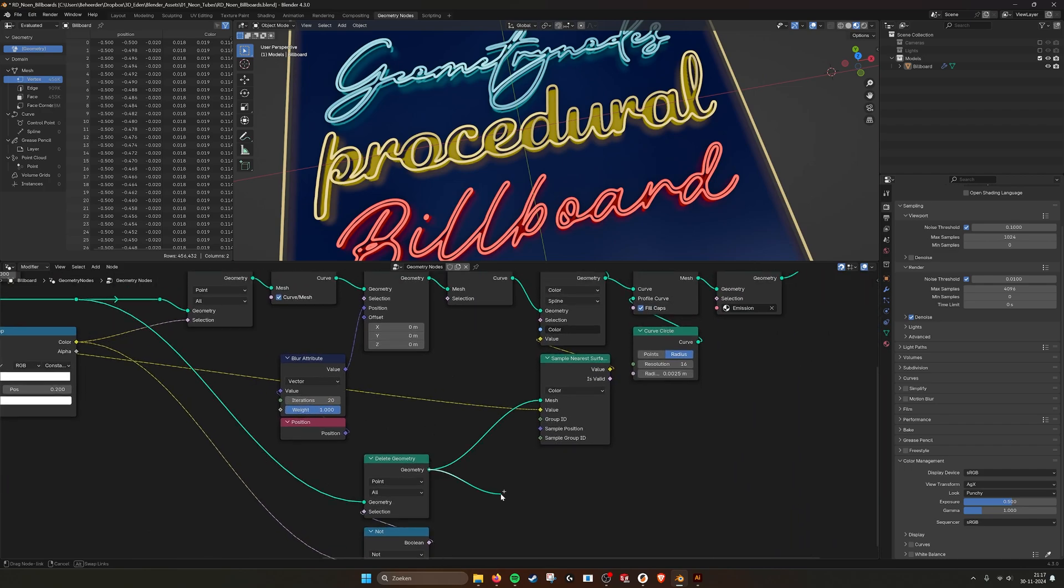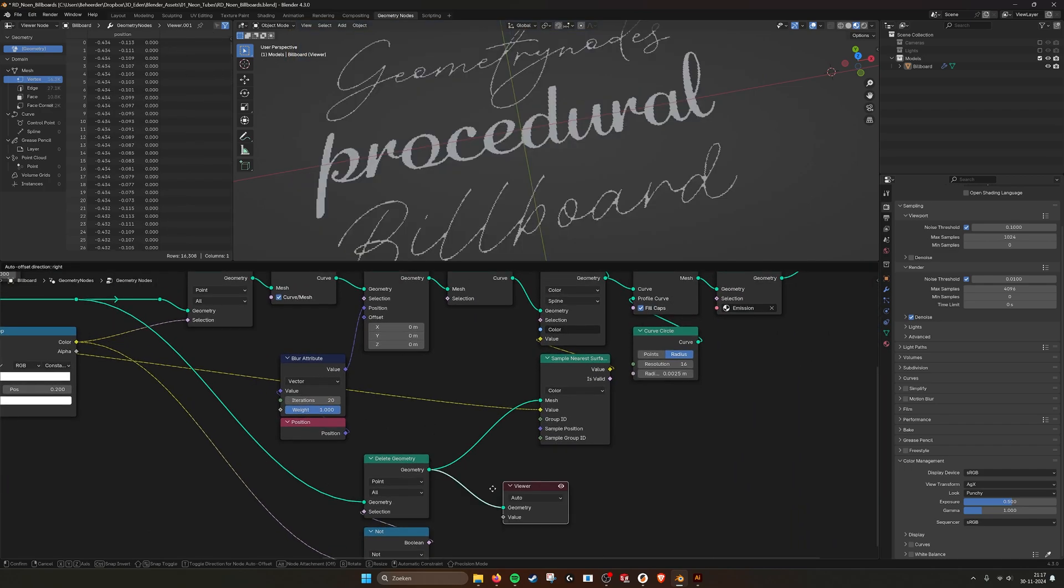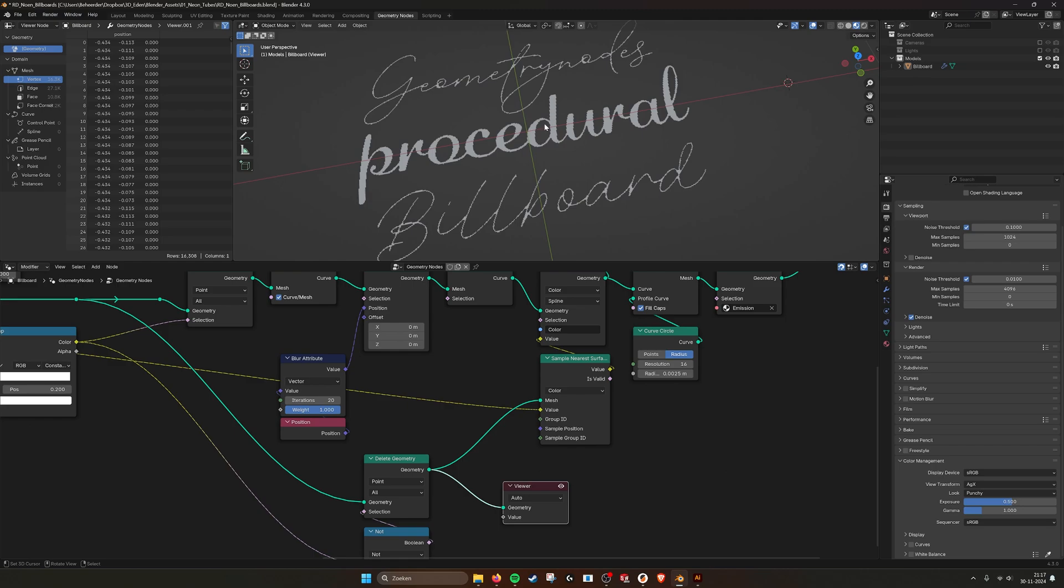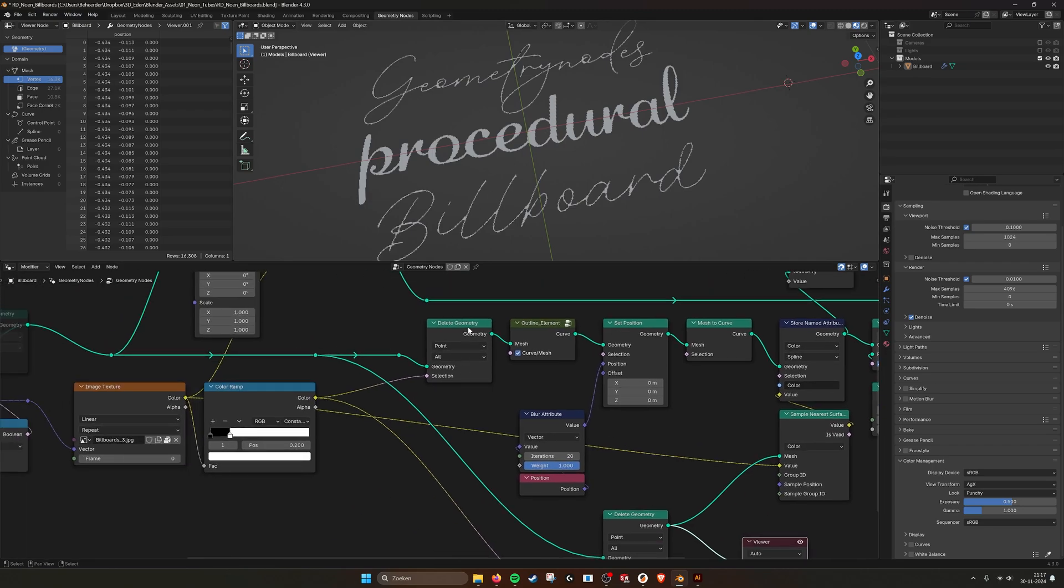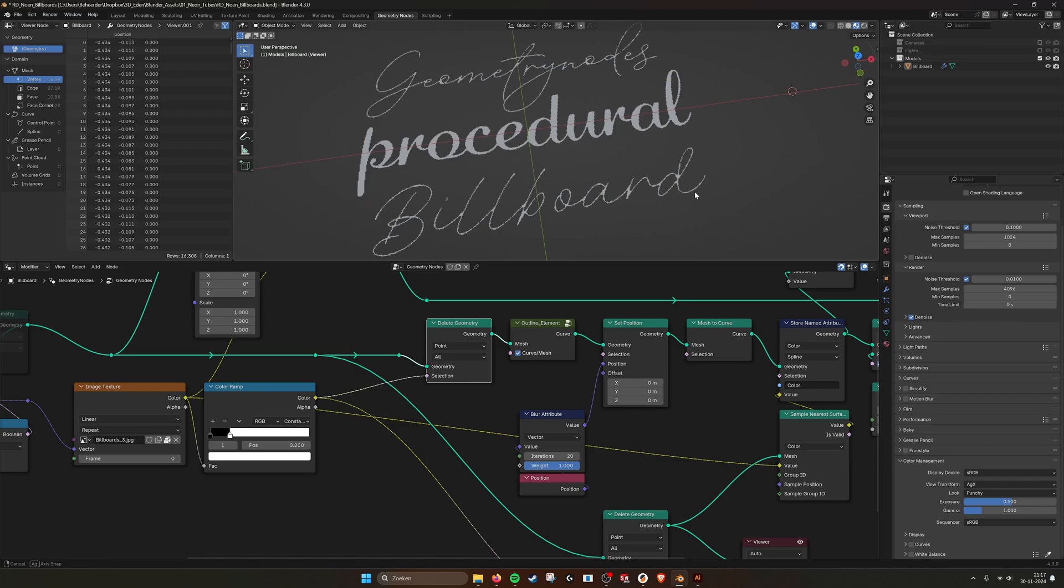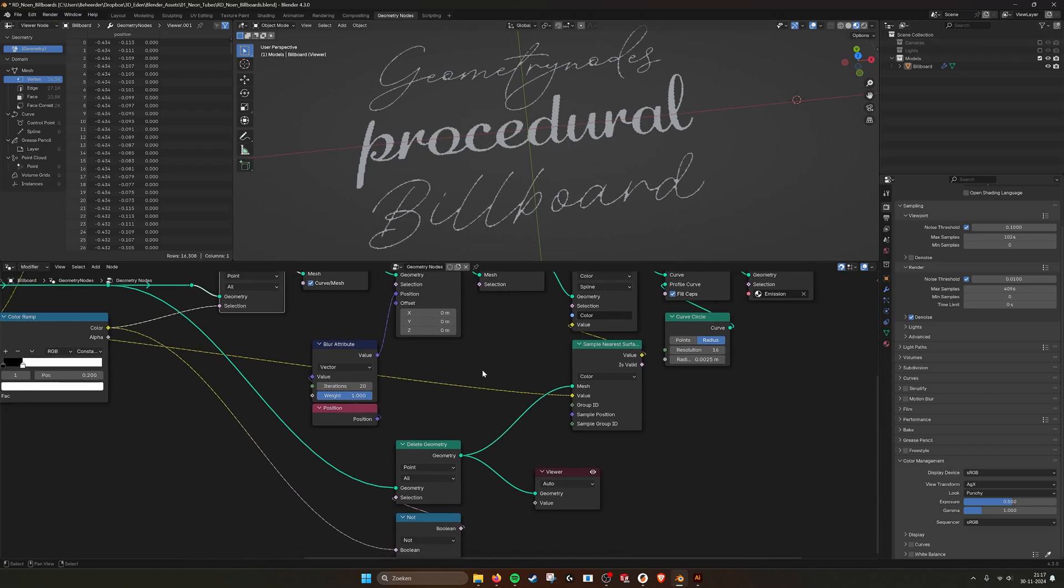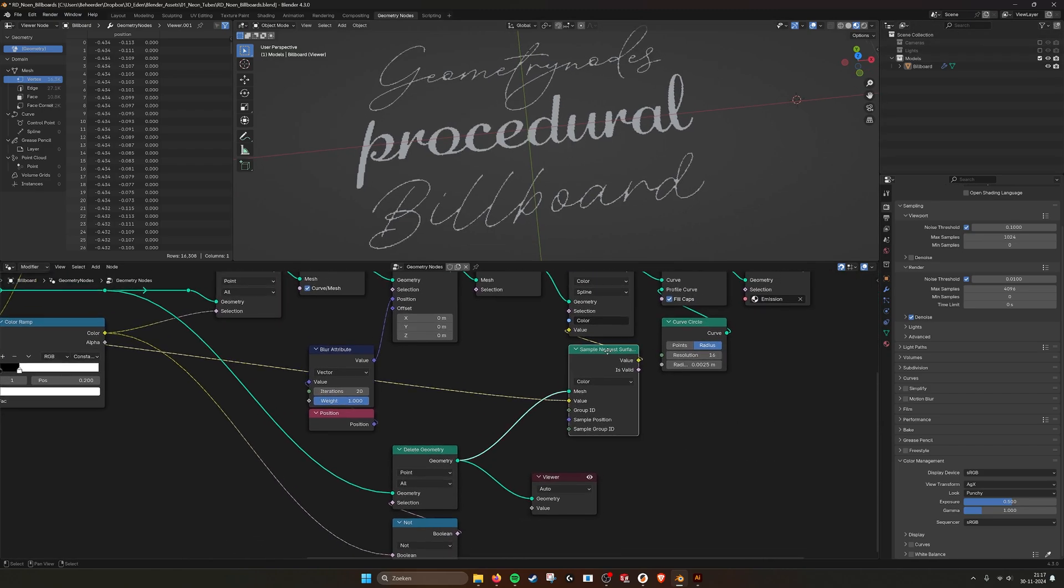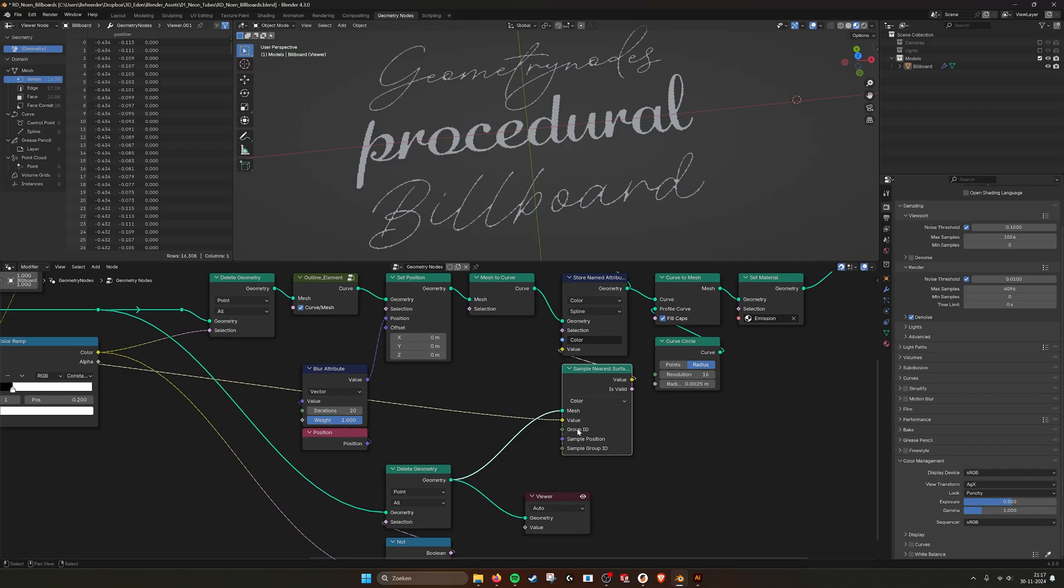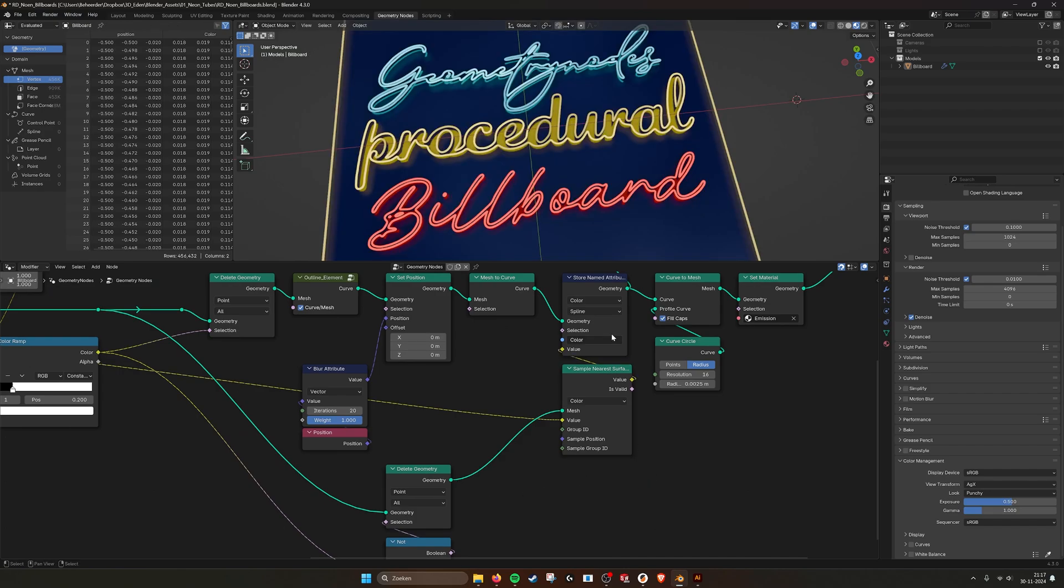If I put a viewer node in here, you can see how that looks. So I'm not deleting here the inside, but I'm deleting the outside, and the outside has the right colors. So that's why this sample nearest color works.